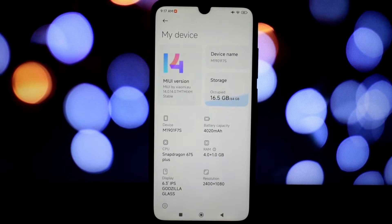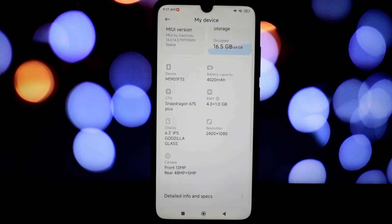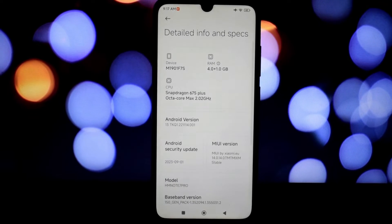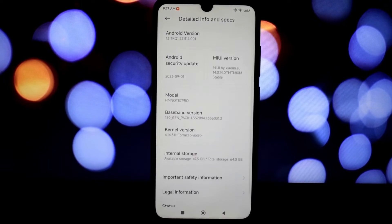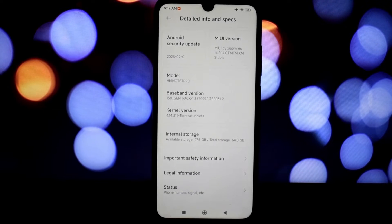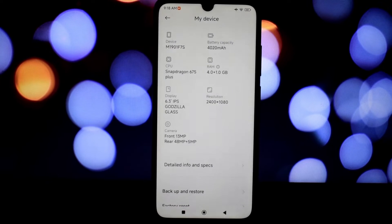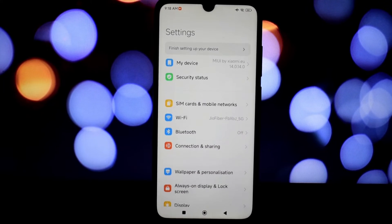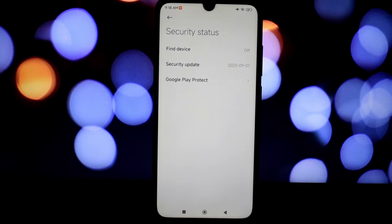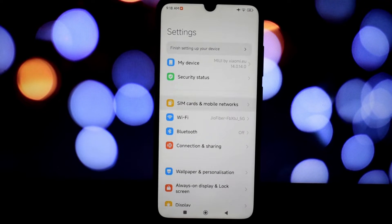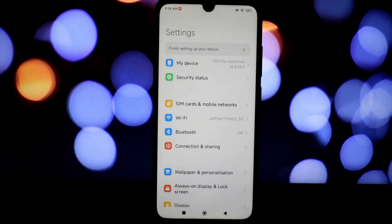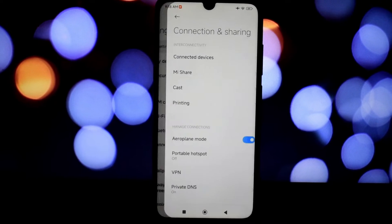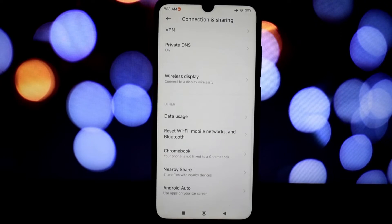Booting up the MIUI EU Stable 14 ROM, the first thing that strikes you is the smoothness. Seriously, this ROM feels like it's been optimized for the Redmi Note 7 Pro's hardware. Apps open and close in a flash, animations are buttery smooth, and it's a significant improvement over stock MIUI. As it's a port ROM, boot up time is quite long—it takes almost 45 to 55 seconds to boot into MIUI.